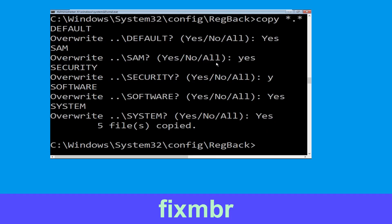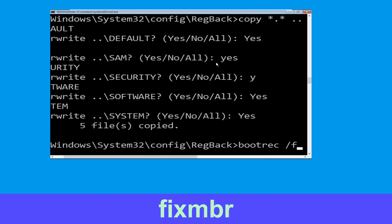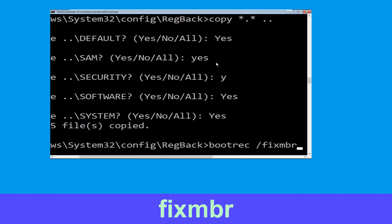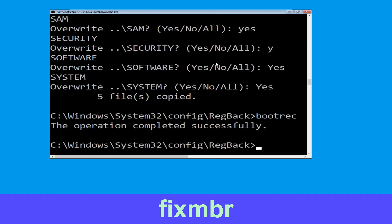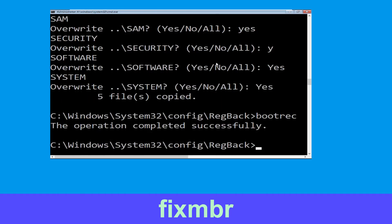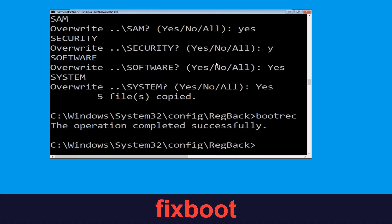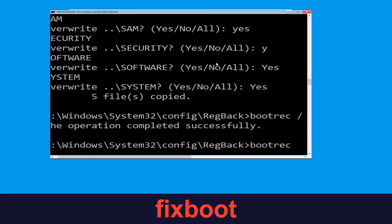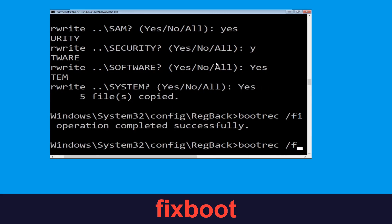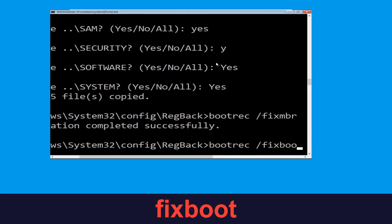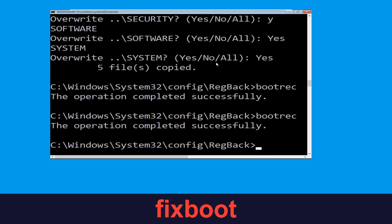Now type: bootrec /fixmbr and simply hit Enter. Now type: bootrec /fixboot and simply hit Enter to execute the command.